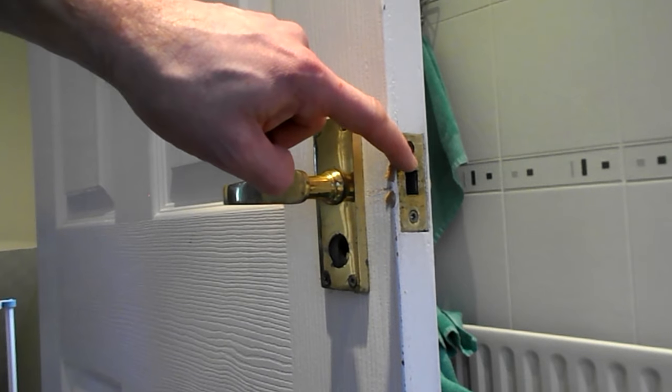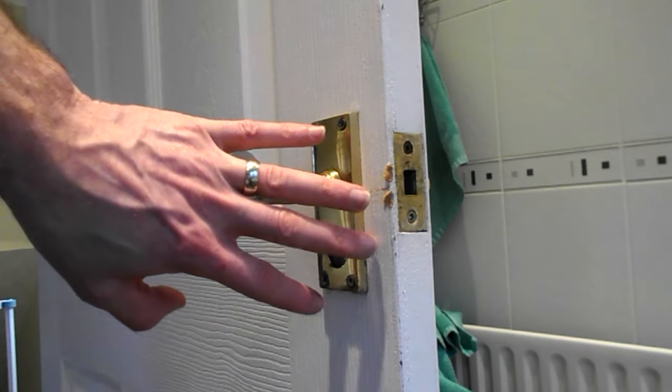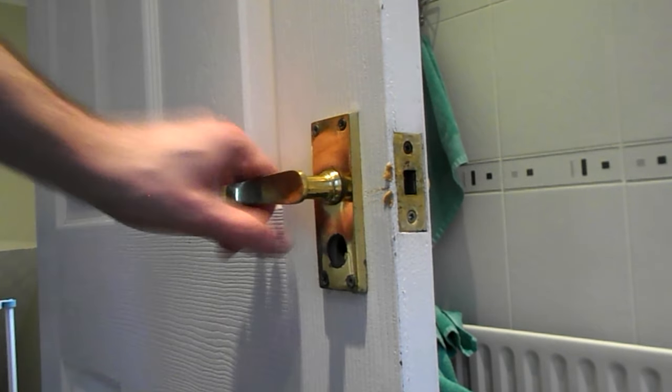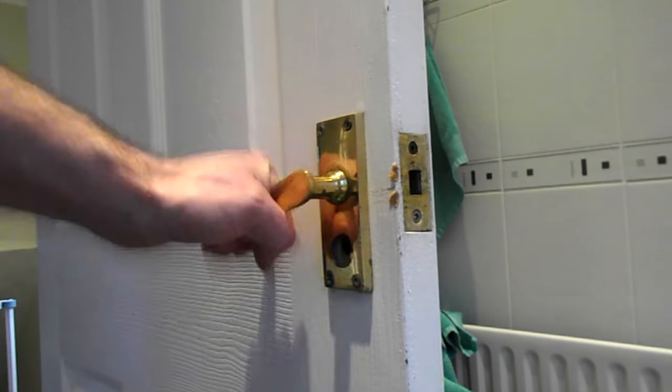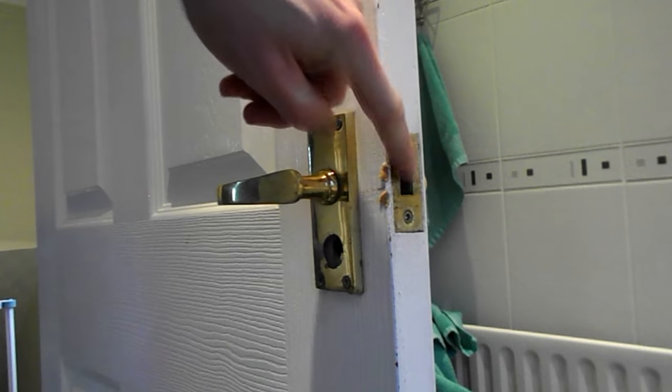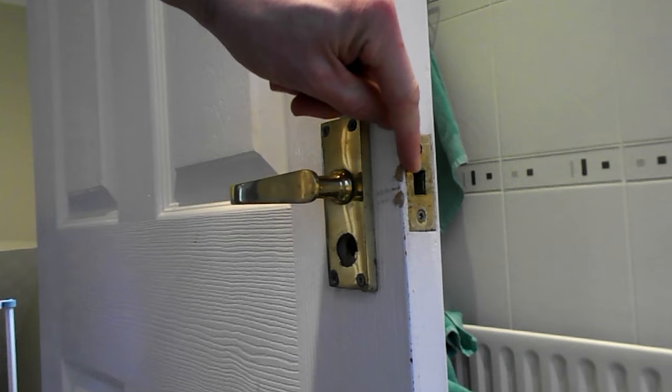Today we're going to replace the locking mechanism on an interior door. As you can see when you turn the handle, the lever isn't moving.